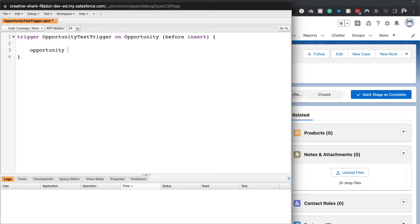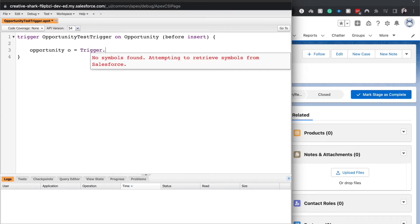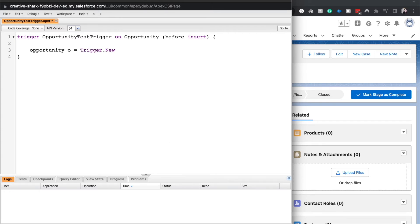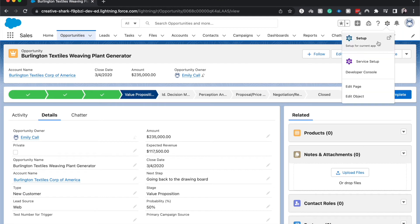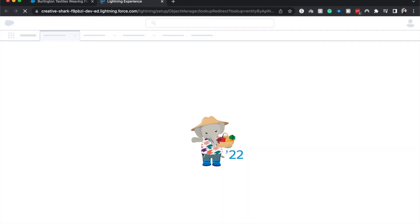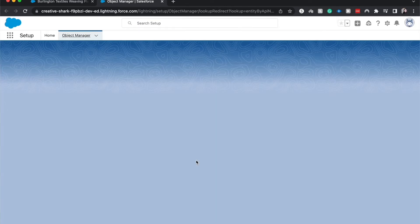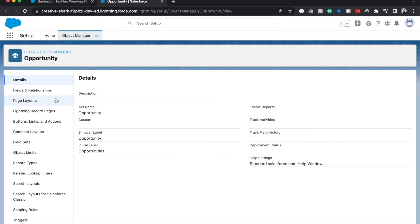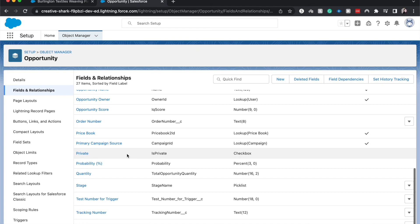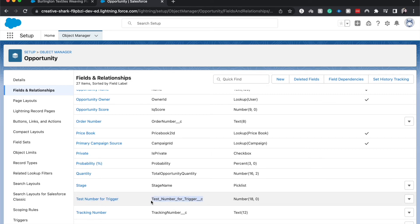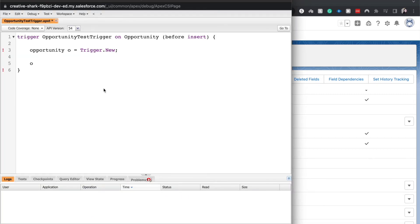Opportunity o equal trigger.new. Okay, and then I created a field just to be able to test this, so I'm going to go back into the object and grab the API name of it. Of course, I could just do the API name myself, but I want to make sure this is right because I did not account for fully capitals or fully lowercase on this like I should have.